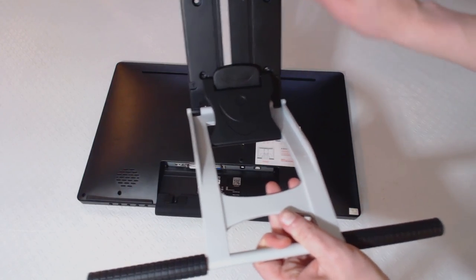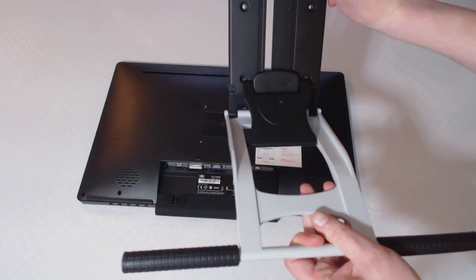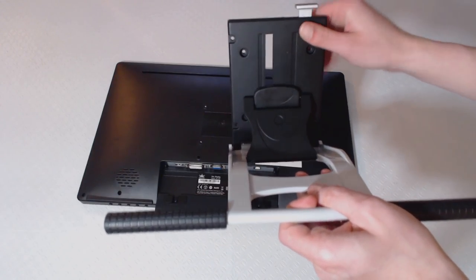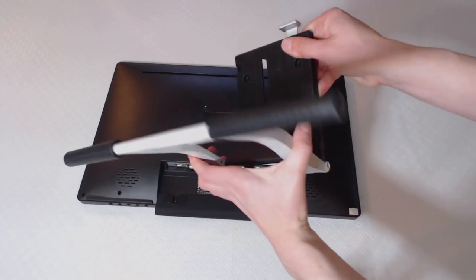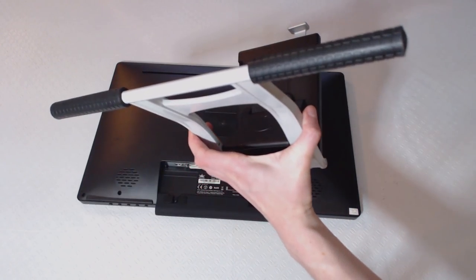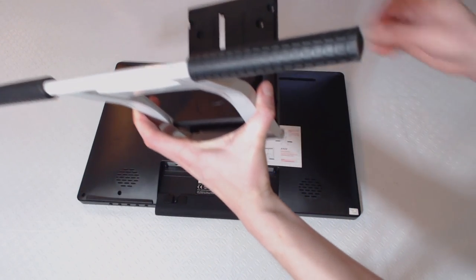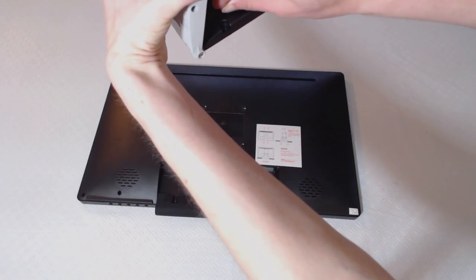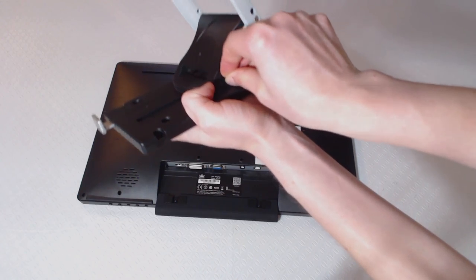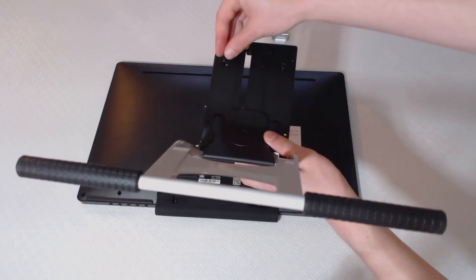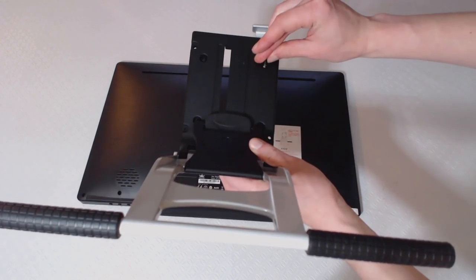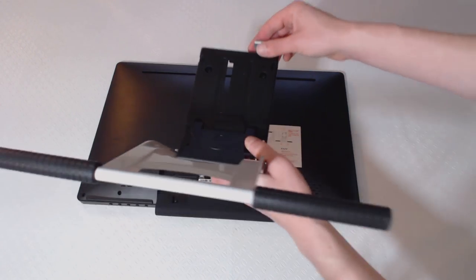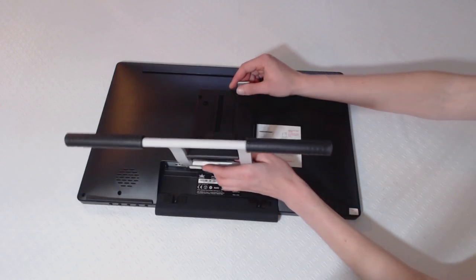The bottom two holes are kind of tricky to reach. The stand can't be extended all the way or you won't be able to put the screws into those bottom holes. Adjust the stand and fit all four screws into the stand holes. Place the stand with the screws in it onto the back of the tablet.